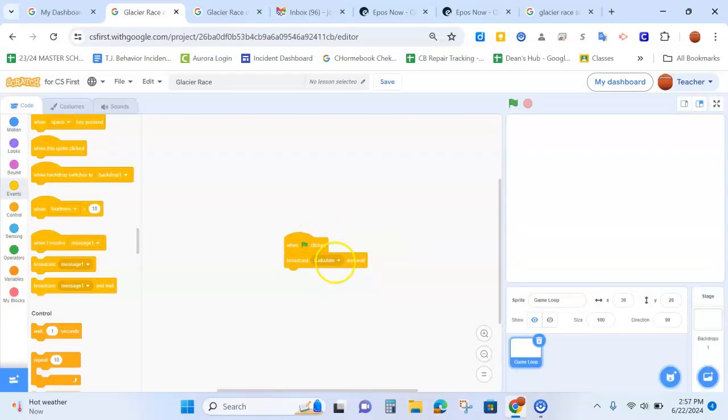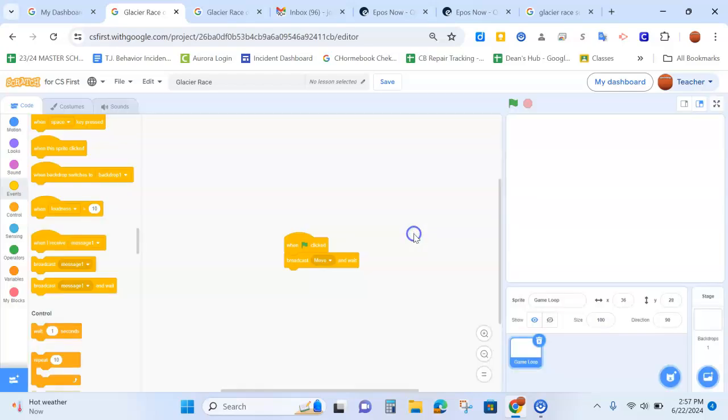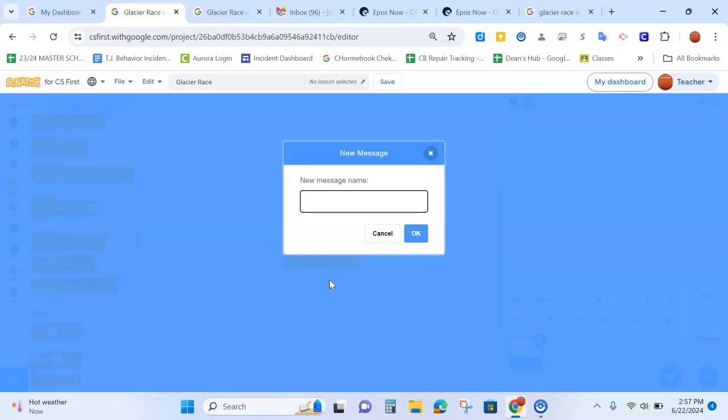Then I needed another new message of move. Now you can make these messages as you're going on, but since I know I need them, I'm just getting them all out of the way now. And then game over.